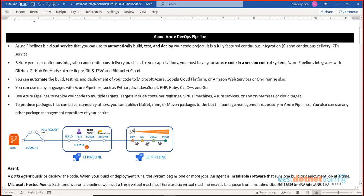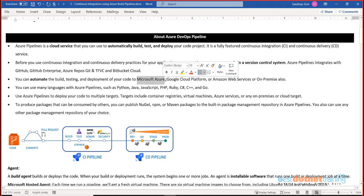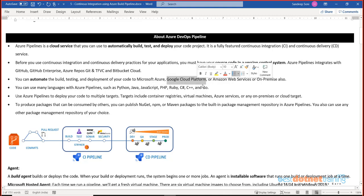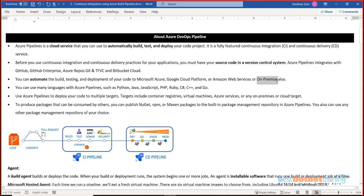An important point to note is that deployment can be not only in Microsoft Azure, but you can also deploy your code into GCP (Google Cloud), AWS (Amazon Cloud), and not only that — you can also deploy your code into on-premise physical or virtual machines. In any of these environments and platforms, we can deploy our code.